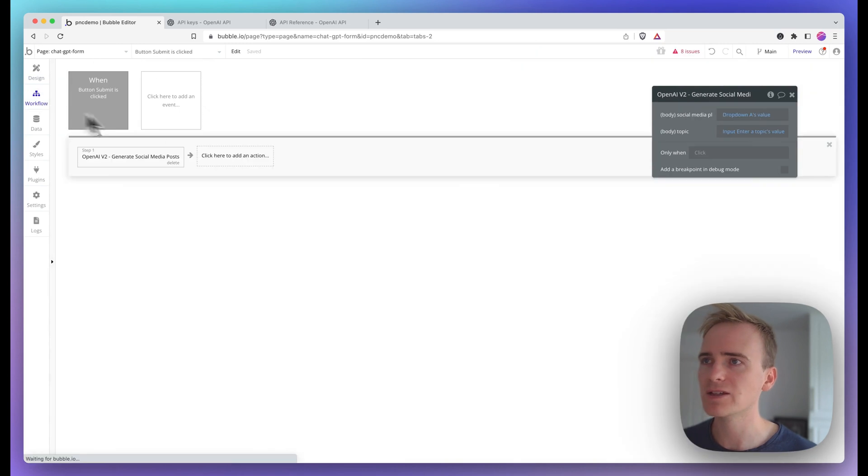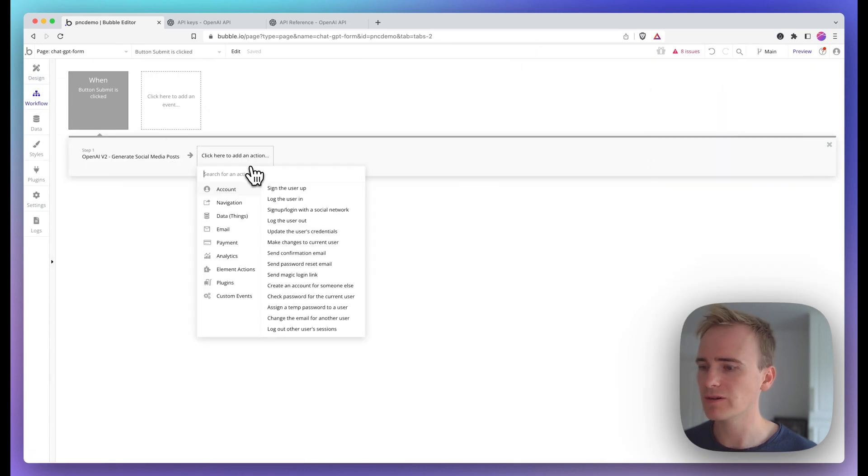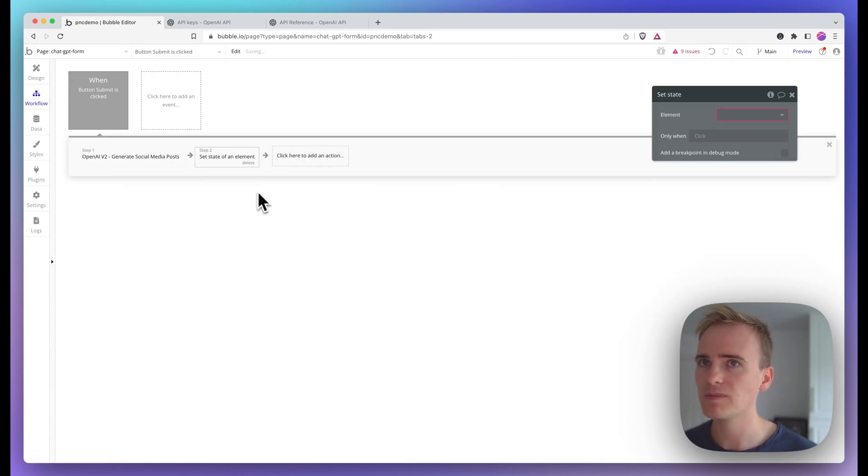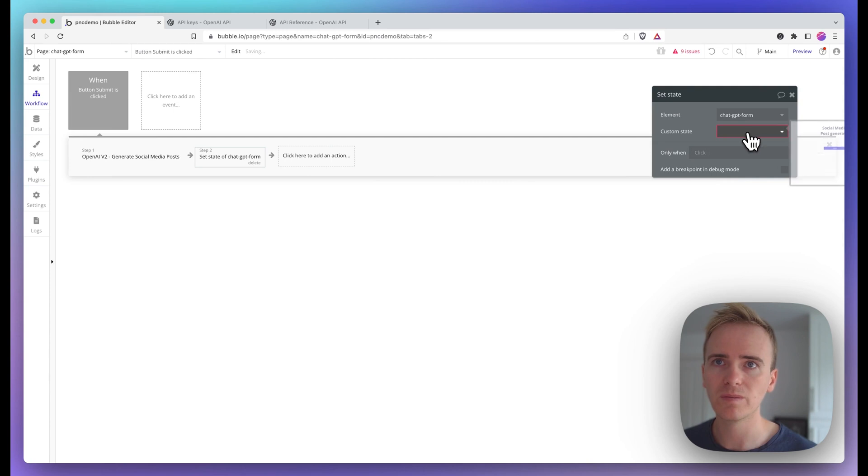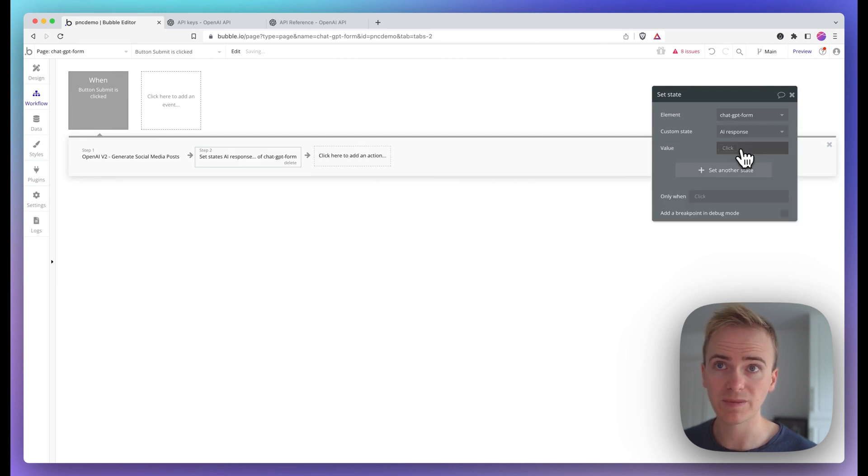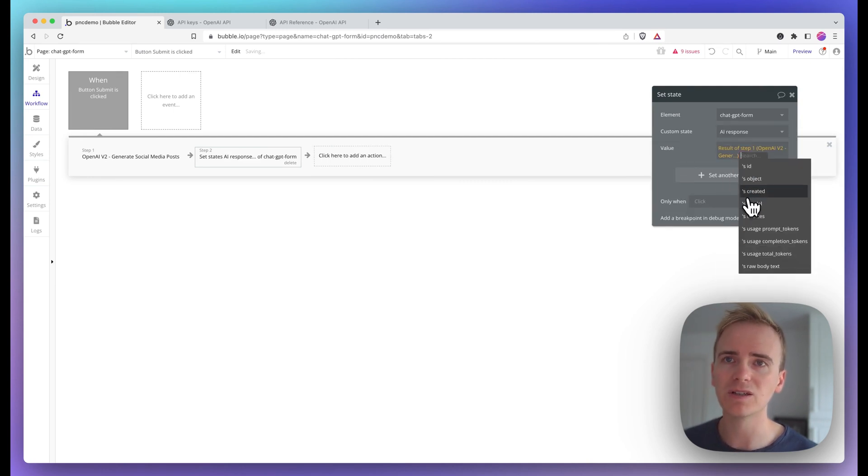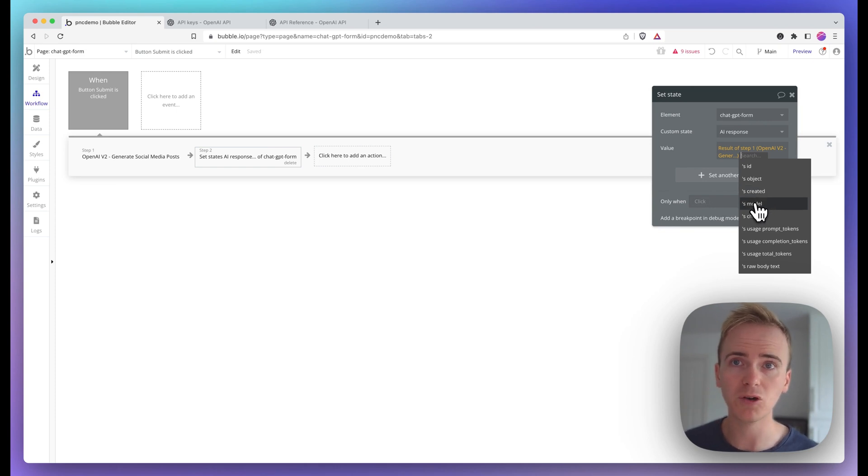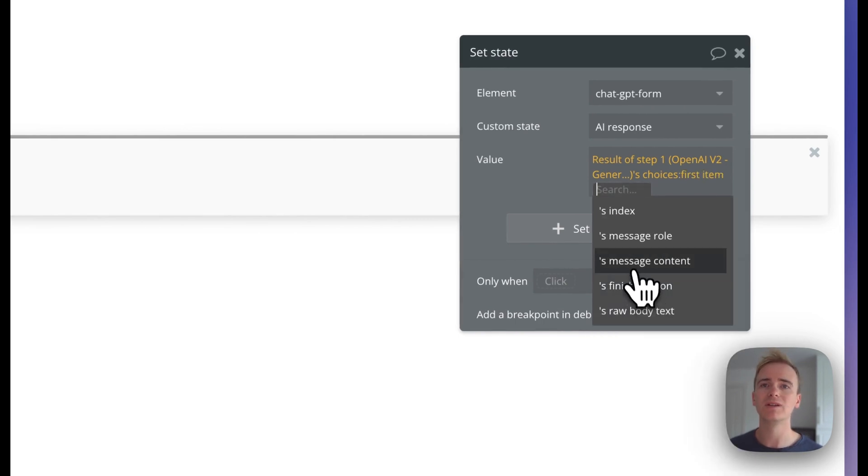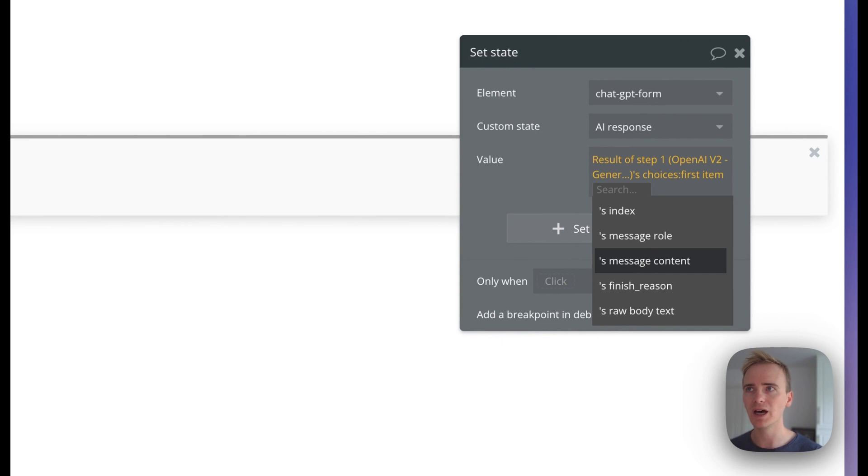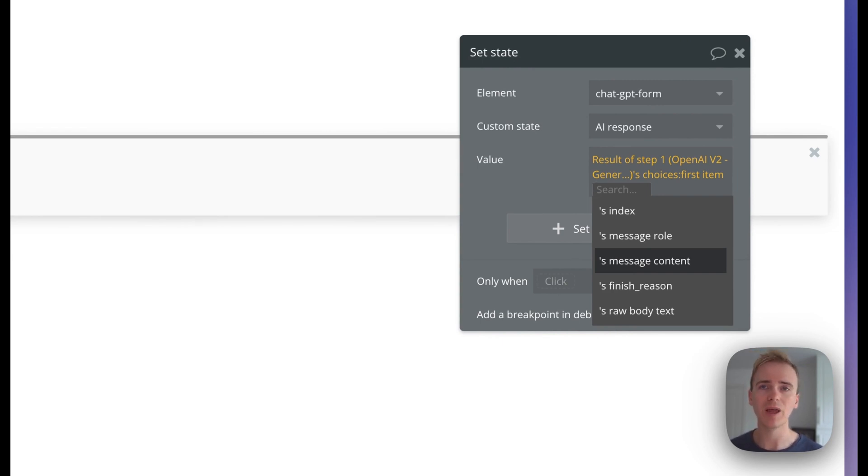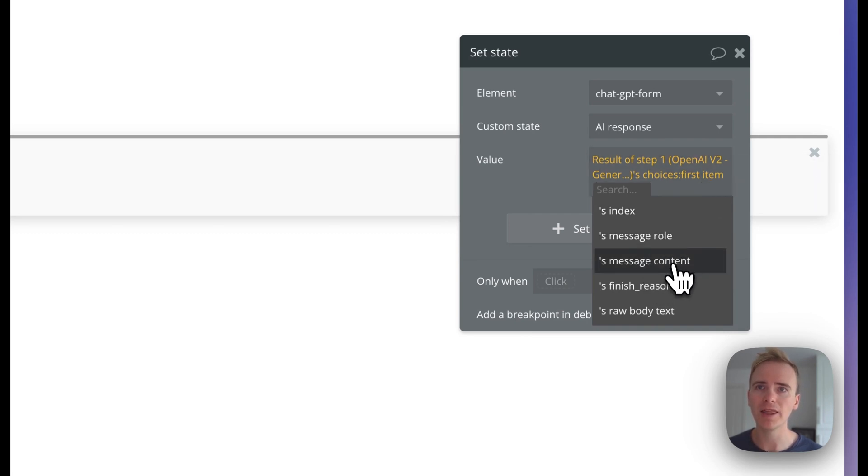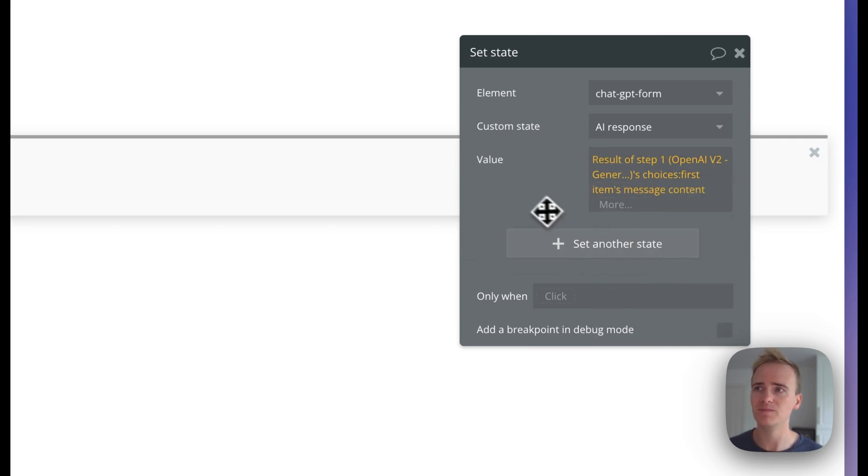And then that allows me to set state, choose my page, choose the custom state, and then insert the results of the OpenAI API call. That's going to be choices first item. The reason that choices is a list is because with different values in your OpenAI call, you can say return more than one value, more than one version of a response. But we're just asking for one response, so that one response is the first one, then message content.